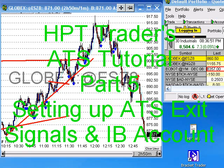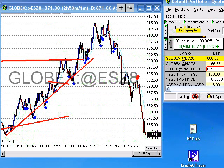Hi everyone, this is HPT. I'm going to be going over a couple of things I didn't put in the other videos. In this video I'm going to be going over how to set up your ATS Perl script so it can take exit signals as well as the entry signals.